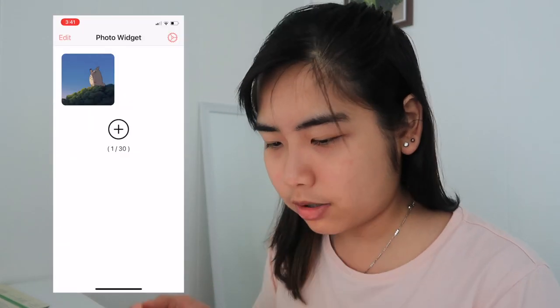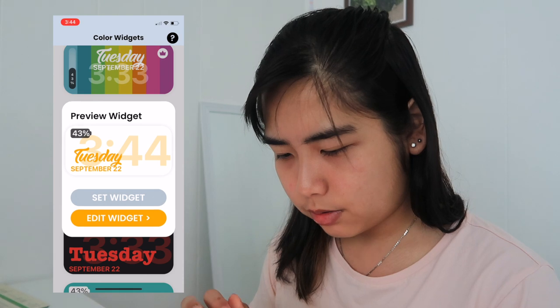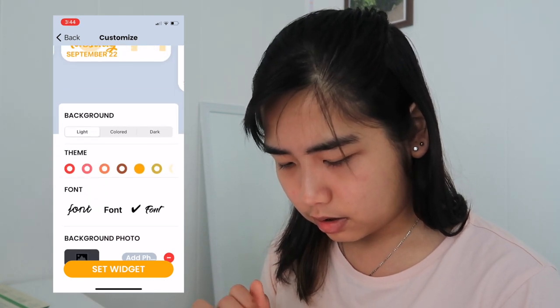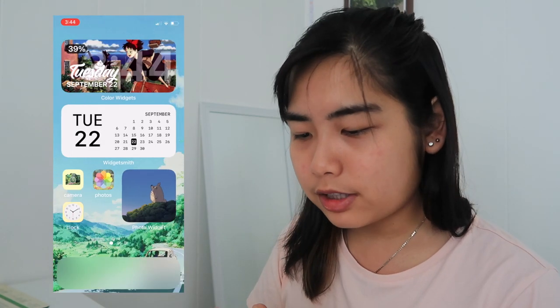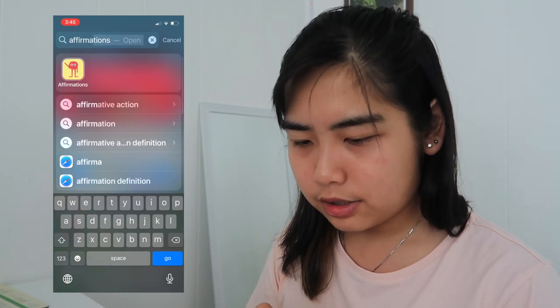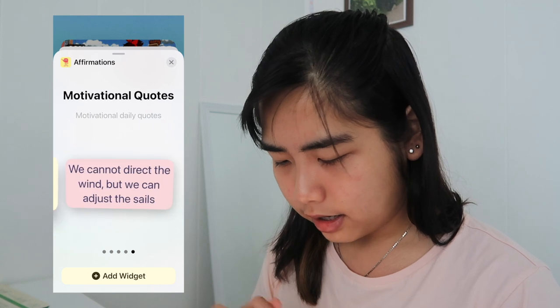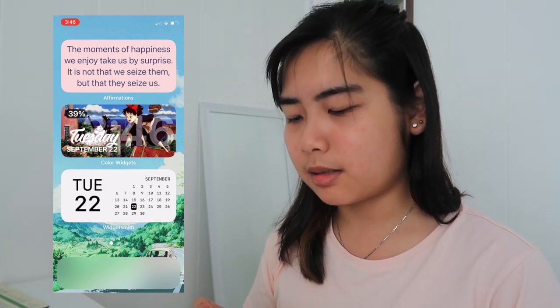Next I'm using Photo Widget, which is the widget for displaying images on your home screen — there's already a Totoro one I put in there. It's pretty simple since it just displays photos. The third one is Color Widget — a lot of people use this one. You click on it, edit widget, choose the color or background photo you want, and it looks really cute. Then there's Affirmations, which shows daily quotes. I add a medium one and it shows: 'The moments of happiness we enjoy take us by surprise — it is not that we see them, but that they seize us.' Very wise.